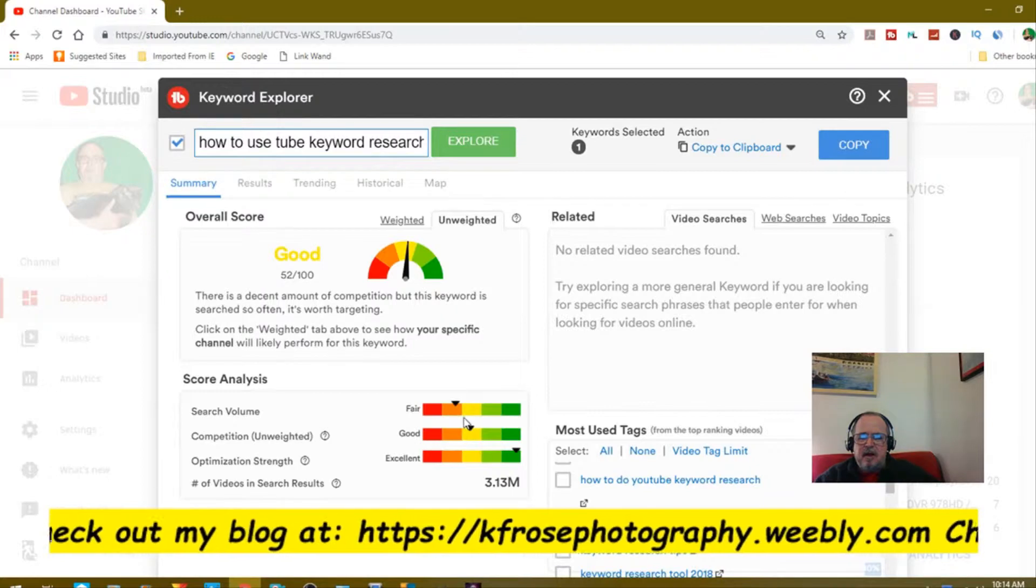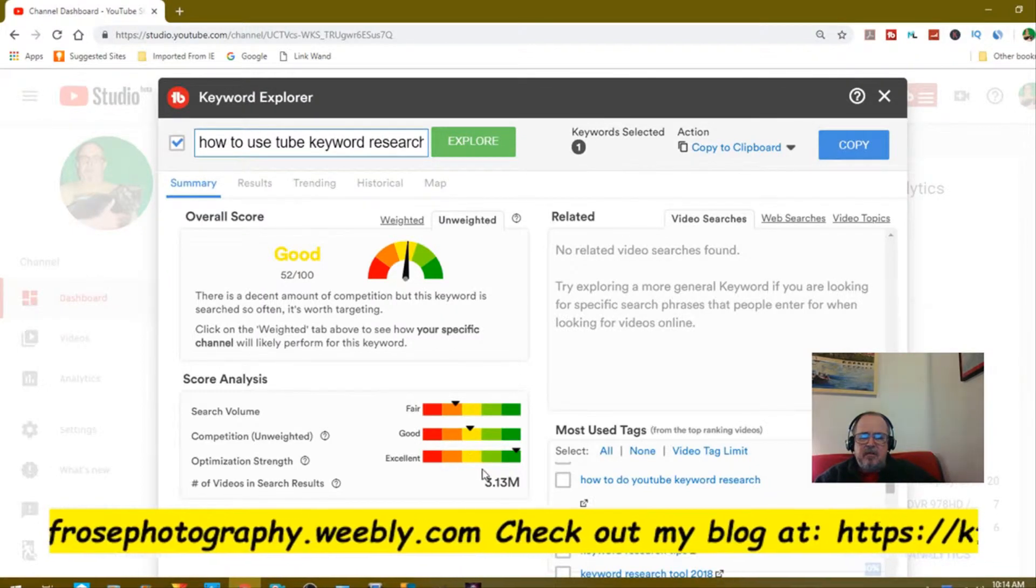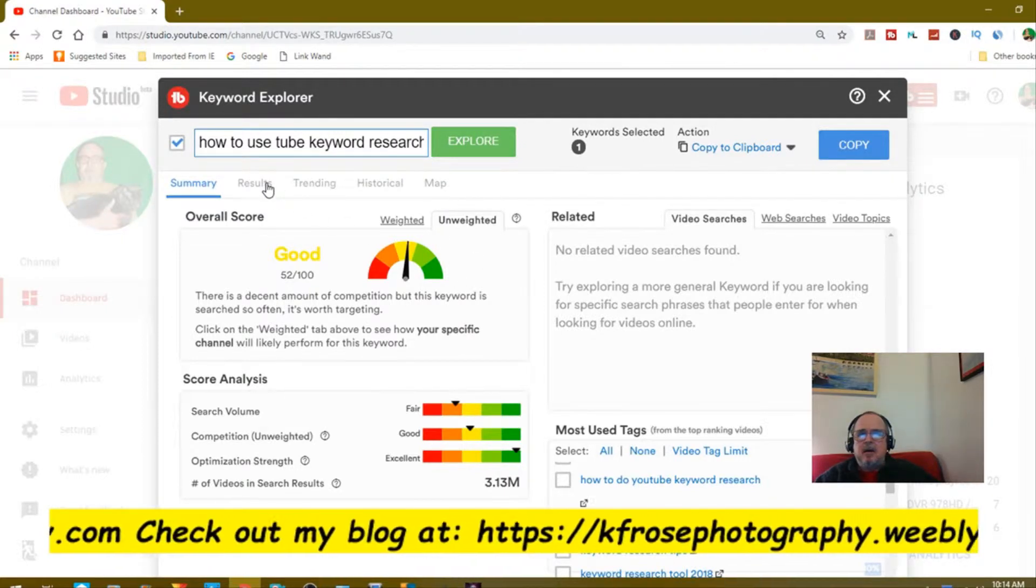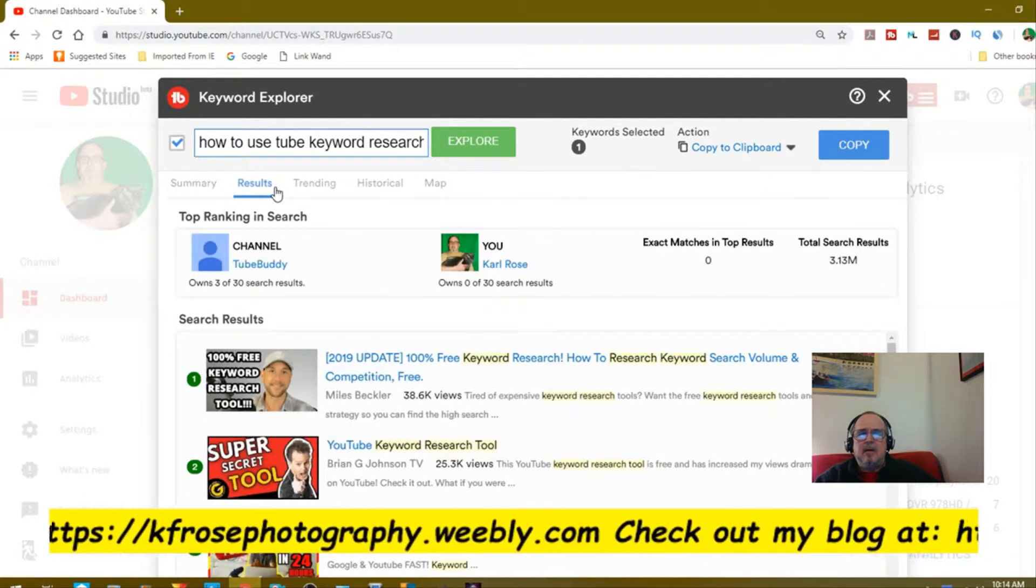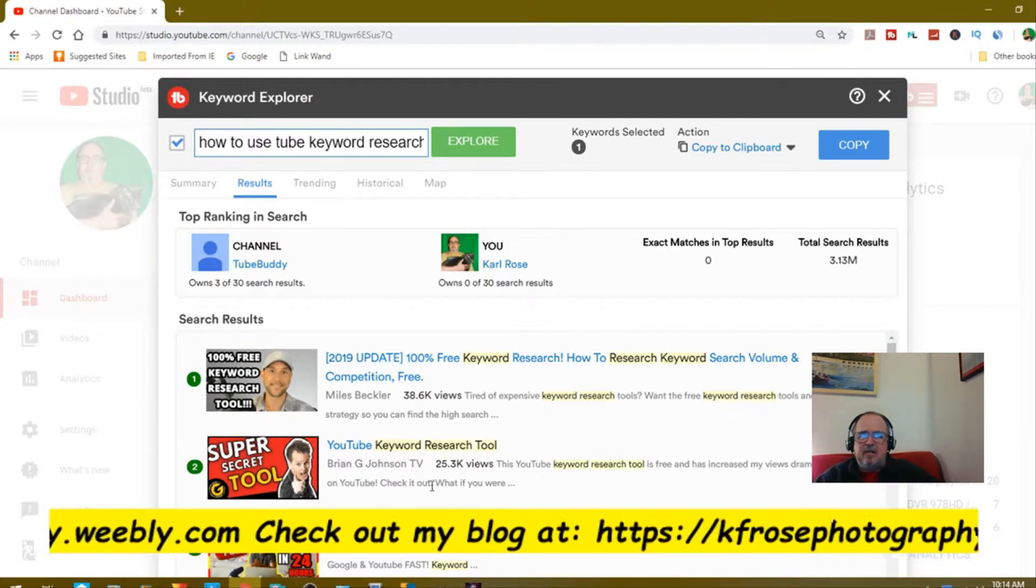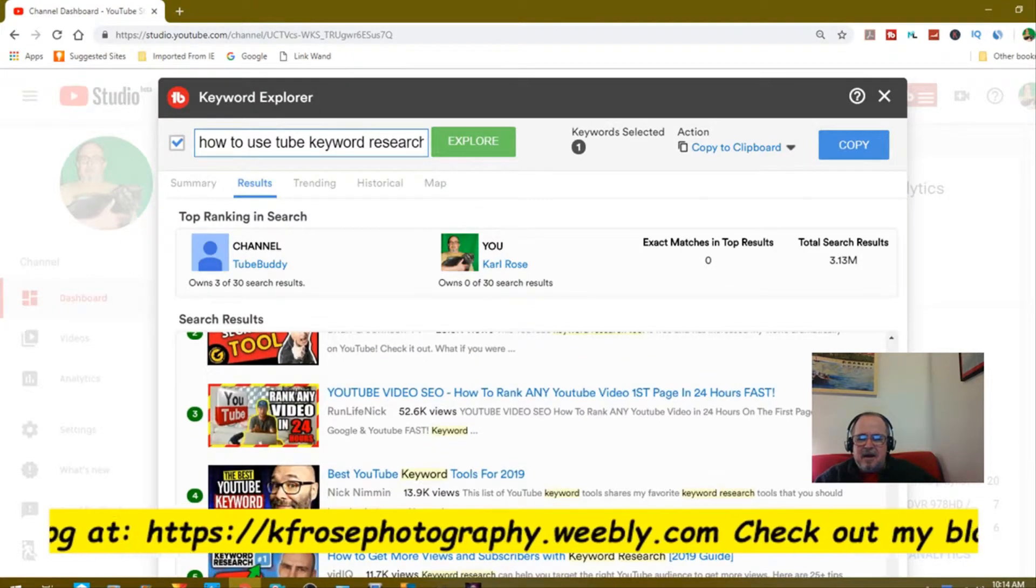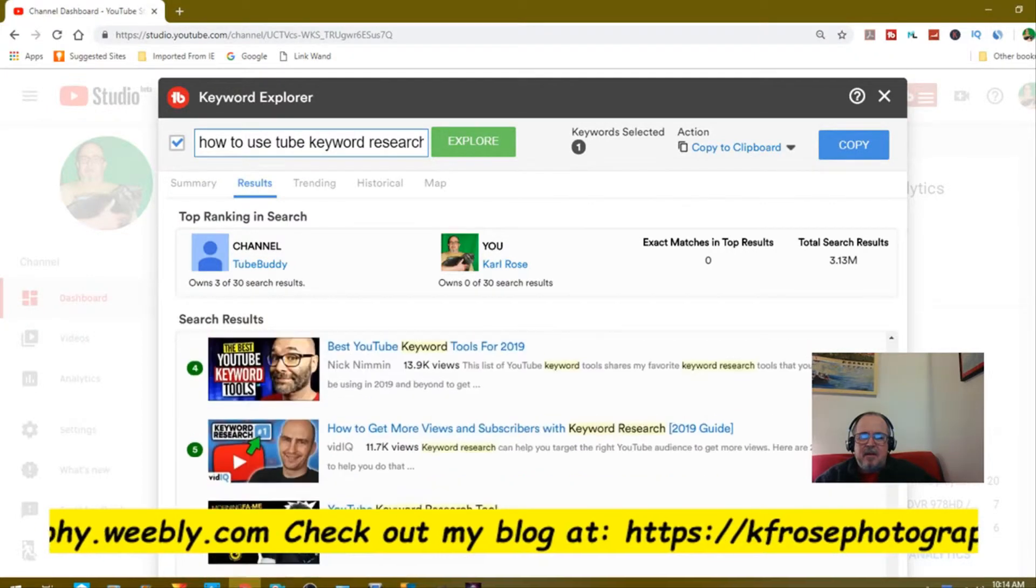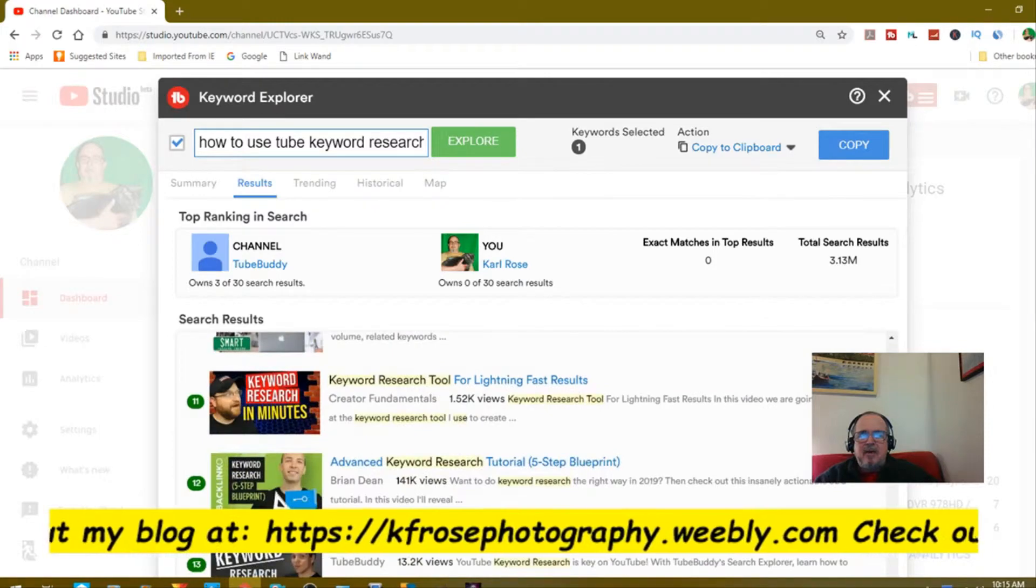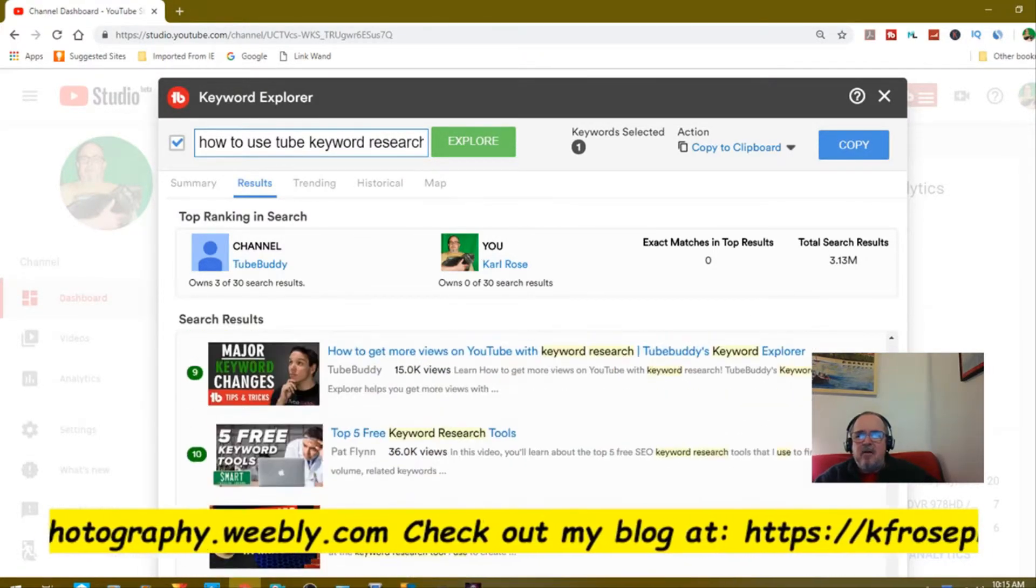When we go to unweighted, search volume again is up there. We've got the competition in the middle and the optimization strength we got there. That's a summary. Let's go to results. You see Brian G. Johnson number two, and then Nick Nimmin number four.